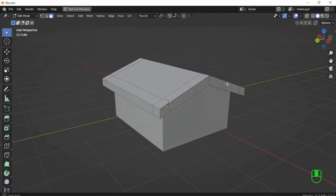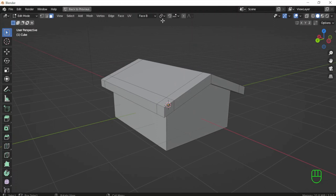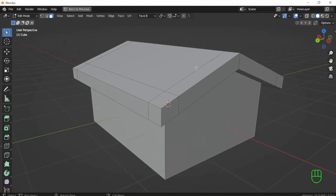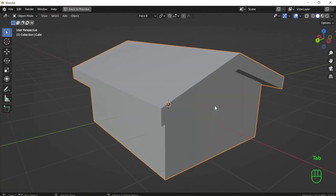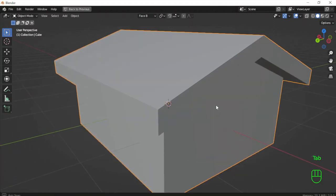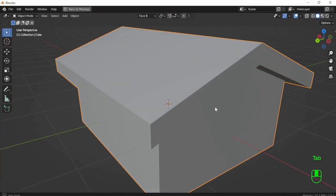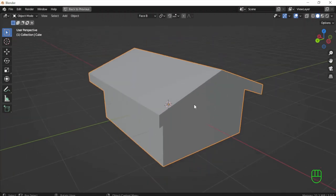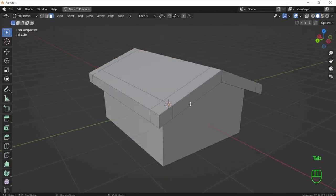So dear viewer, that is all about the custom transform orientation. As you can see, I now have a shape like a house and the inclination is correct according to the inclination of the upper part of the roof.